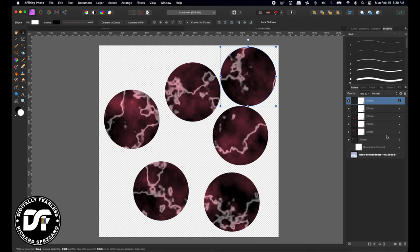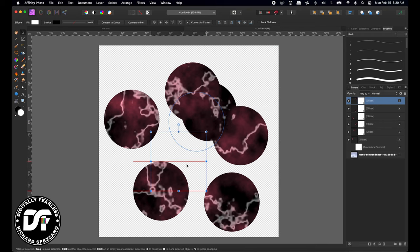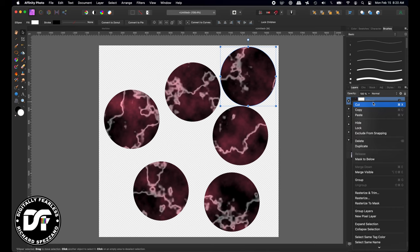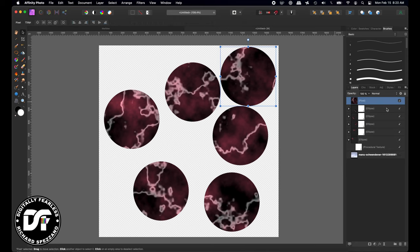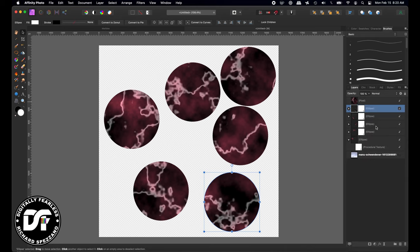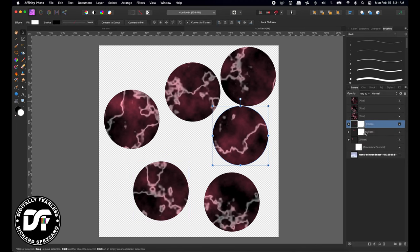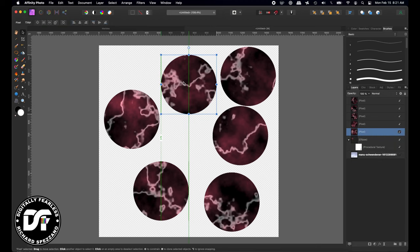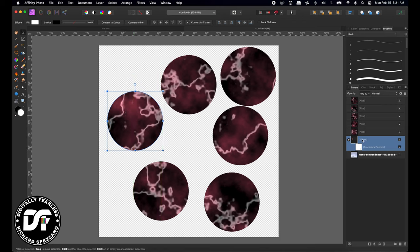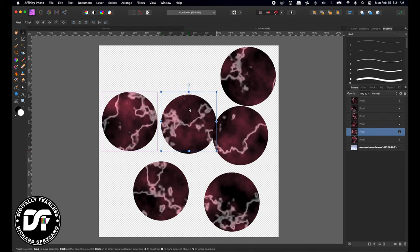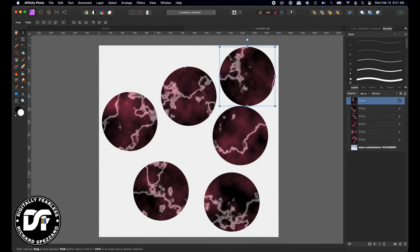Now I'll rasterize each one of them, because if I move or rescale them later it'll move the background and I don't want that. So I'll take each one, right-click and say Rasterize — right-click Rasterize, right-click Rasterize, Rasterize, and Rasterize. Now when you move them the pattern goes with it, because it's just a pixel image.